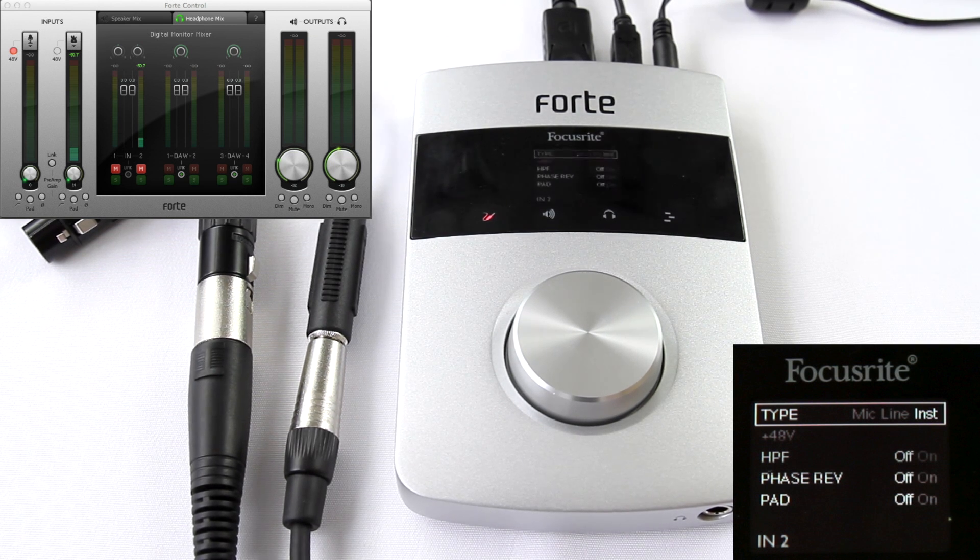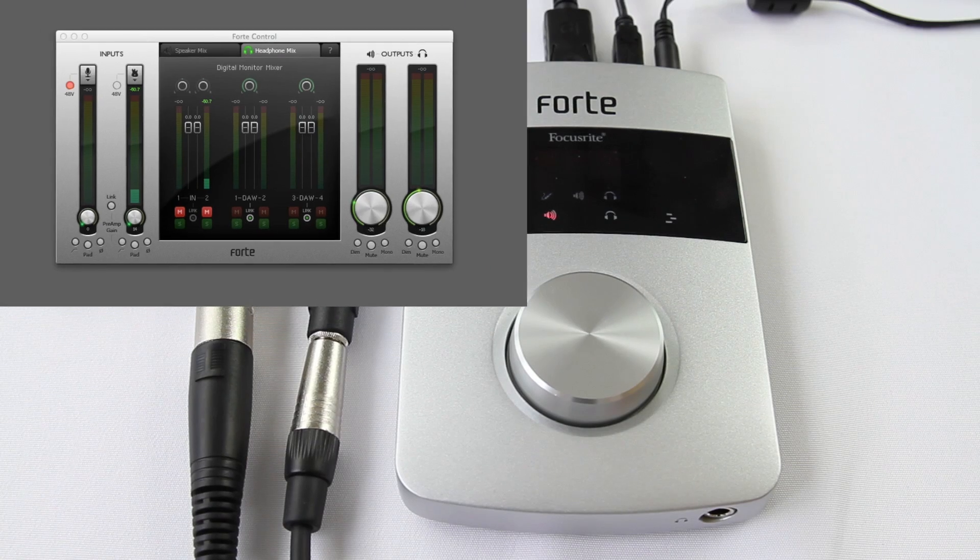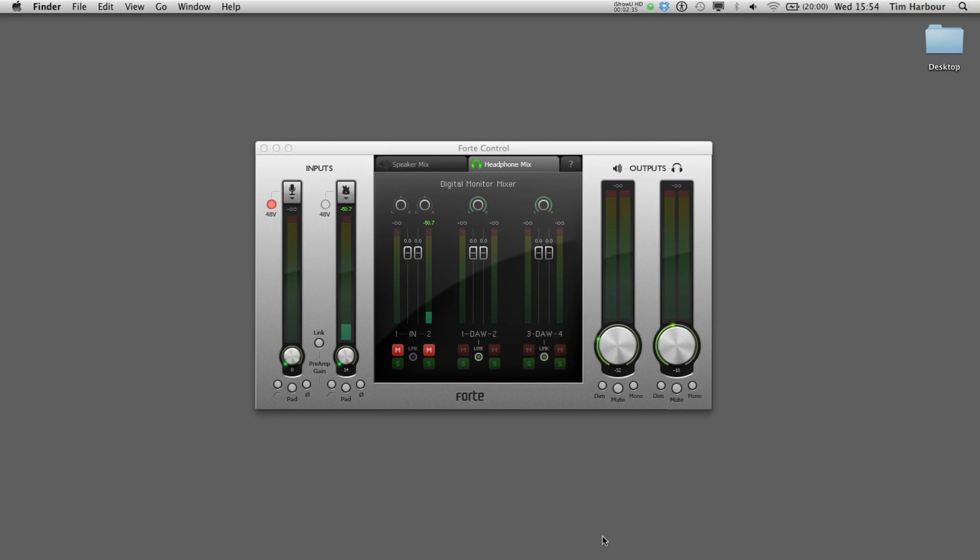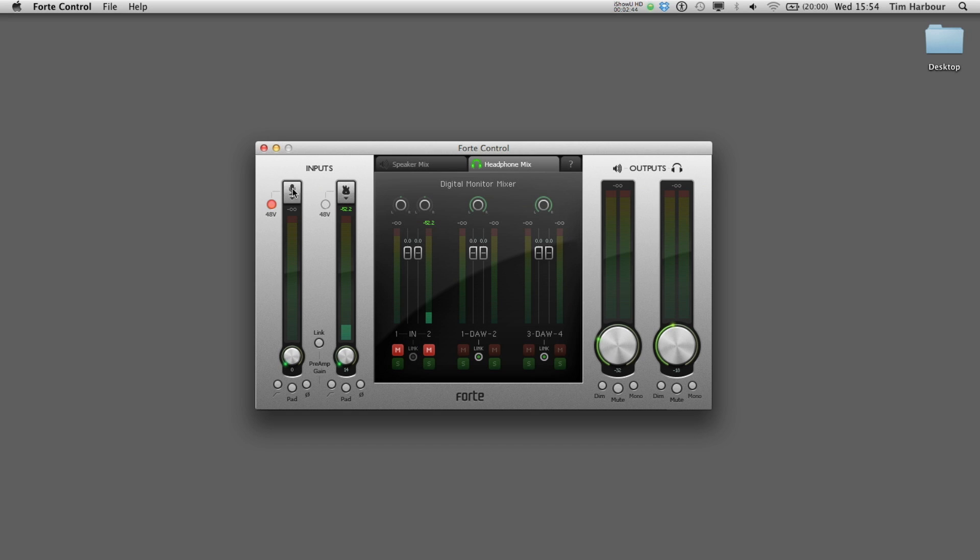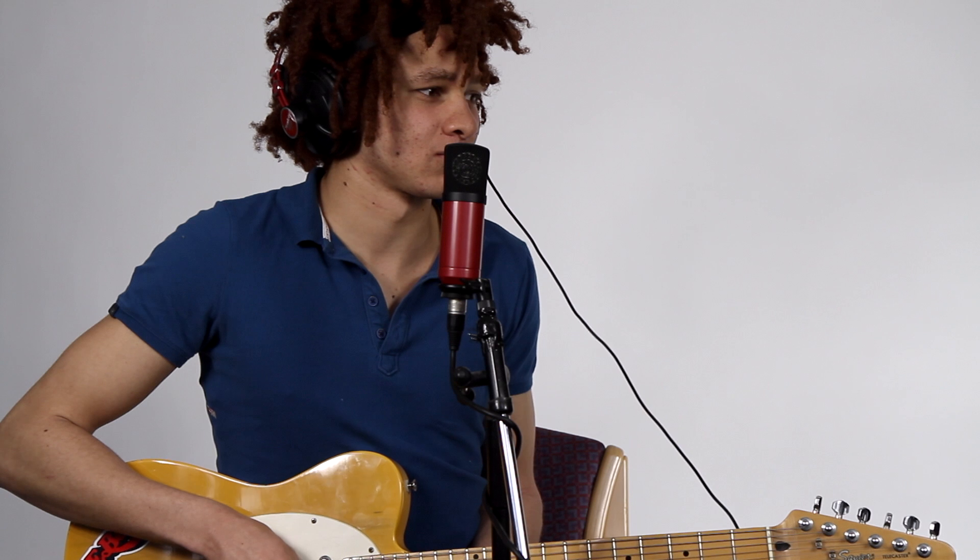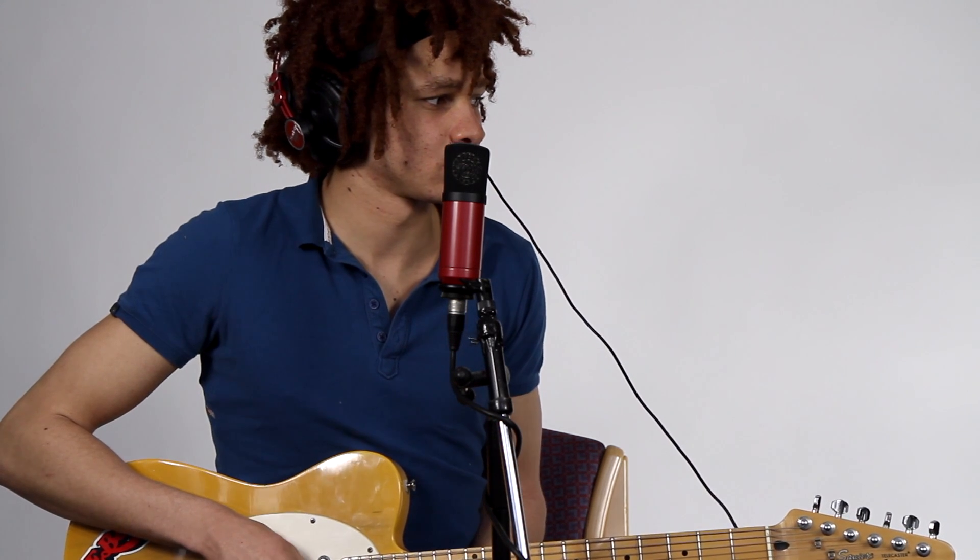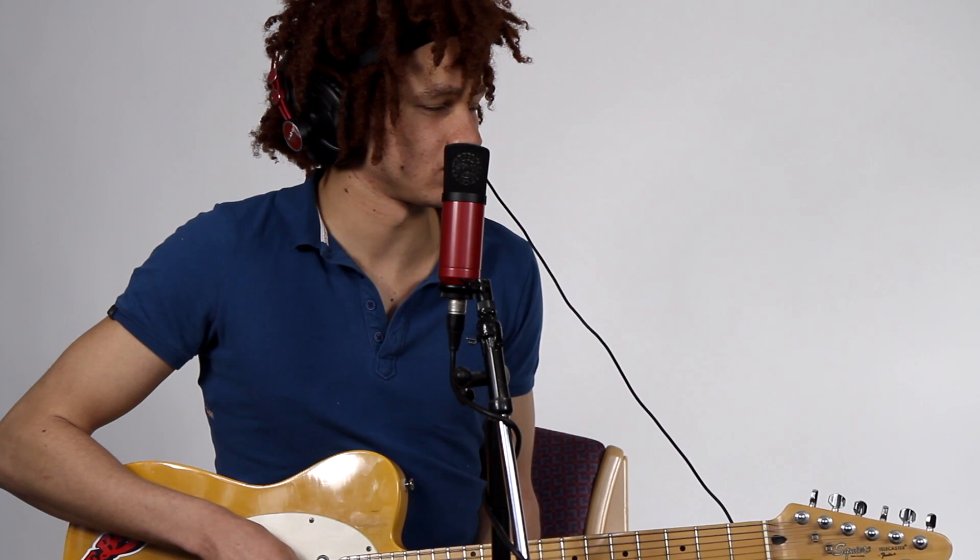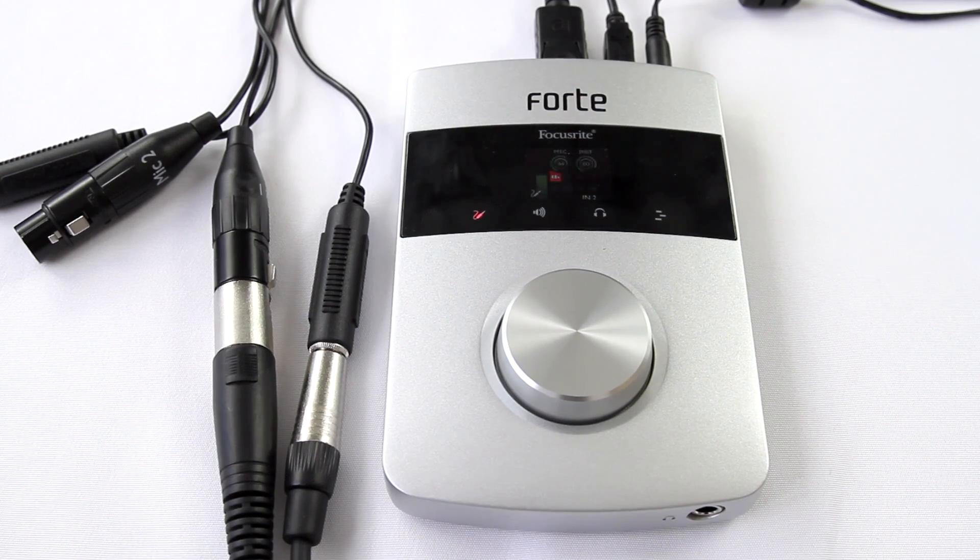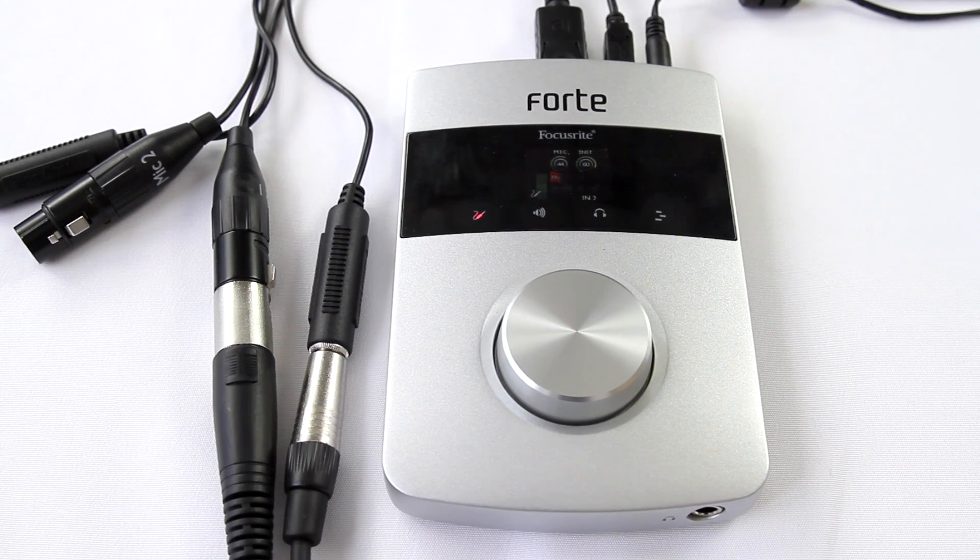Similarly, in the control software, I can simply click on 48V and add phantom power on either input, or I can select which type of input I want from mic, line, or instruments. But these are correct, so I'm going to leave them as they are. Now I need to sound check, so I'm going to ask my artist to play both guitar and sing at the same time and adjust the level so nothing's clipping.